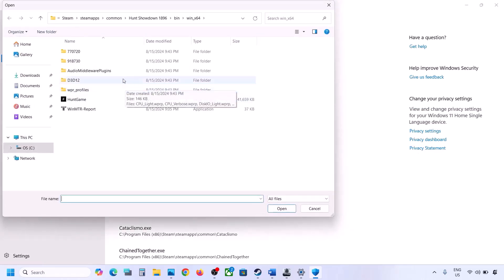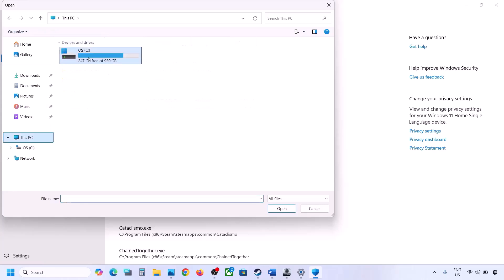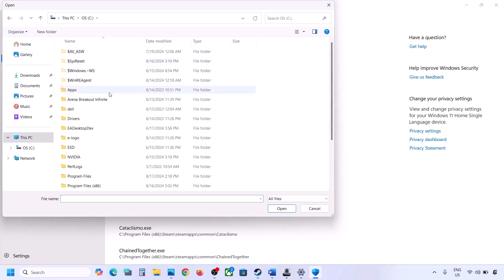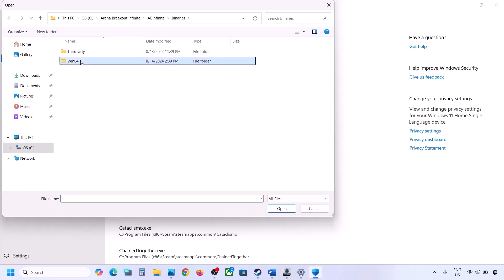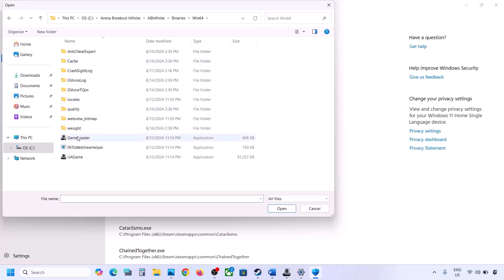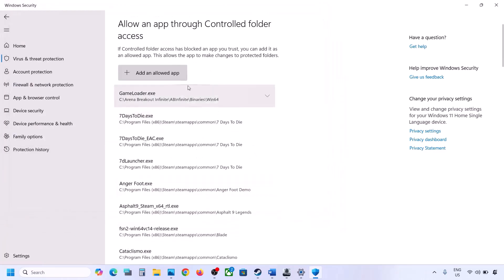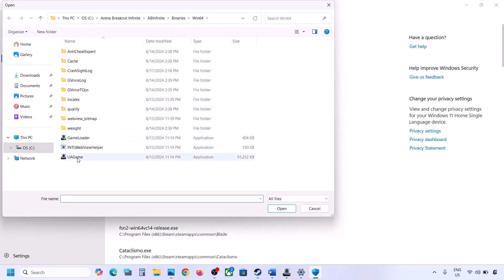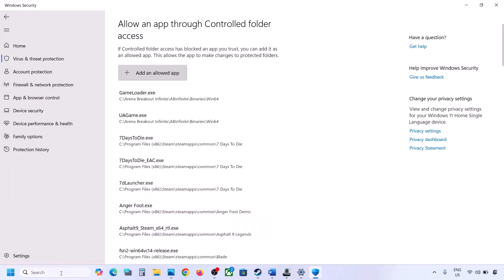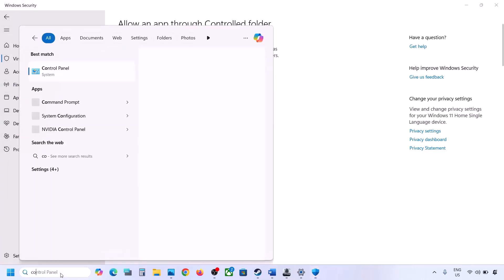Open the game folder, then go to AB Infinite > Binaries > Win64 and select the first EXE file, then click Open. Repeat this process — click Add an Allowed App, Browse All Apps, and add the second EXE file as well.